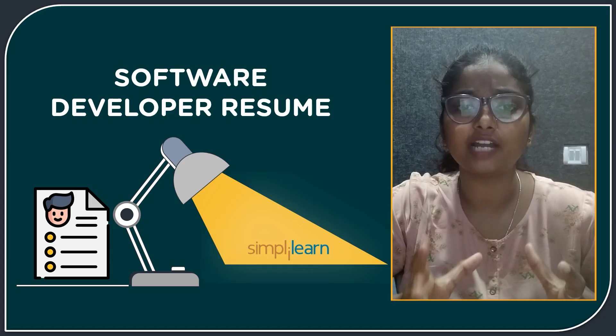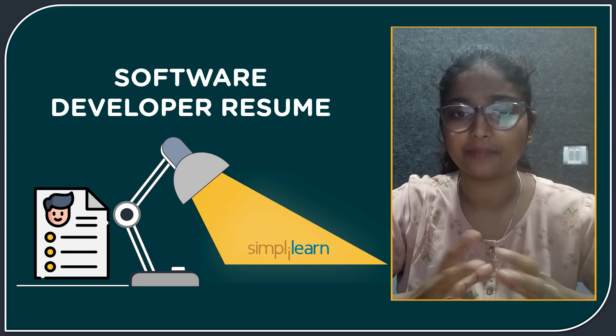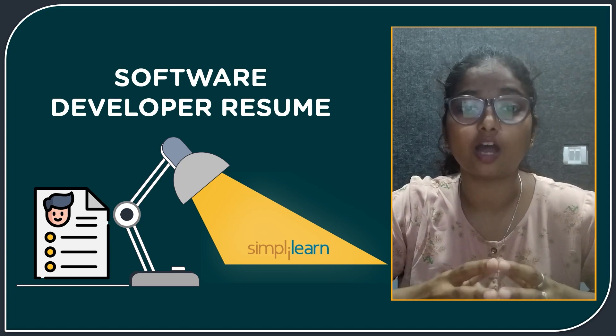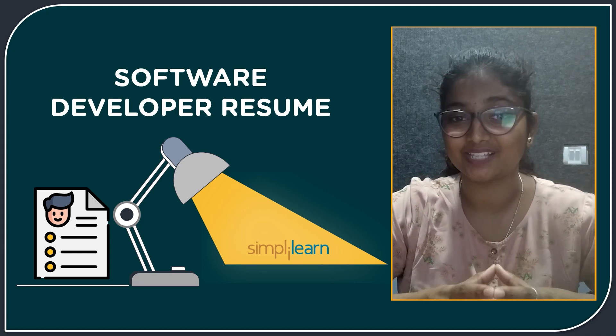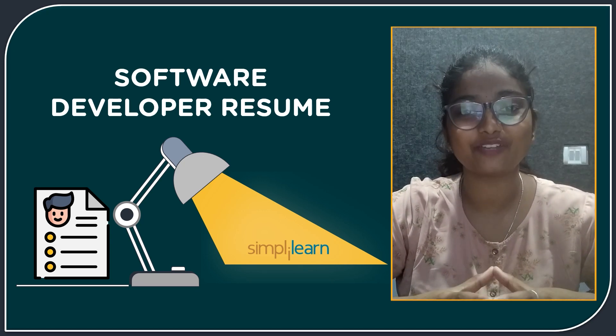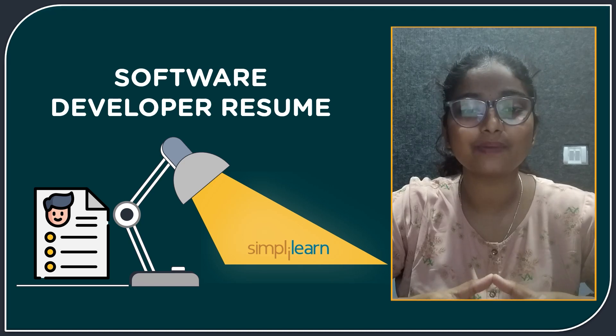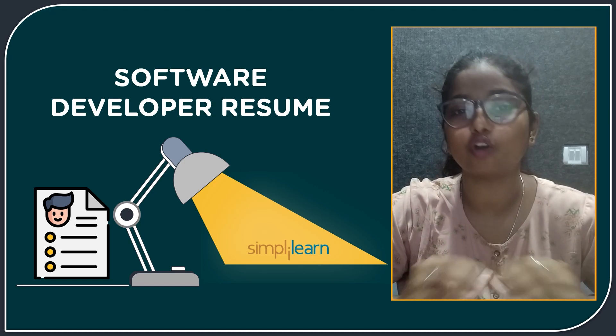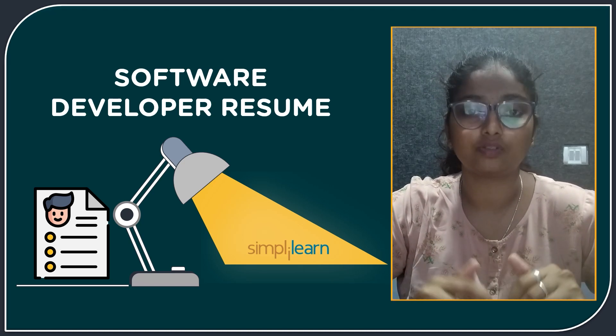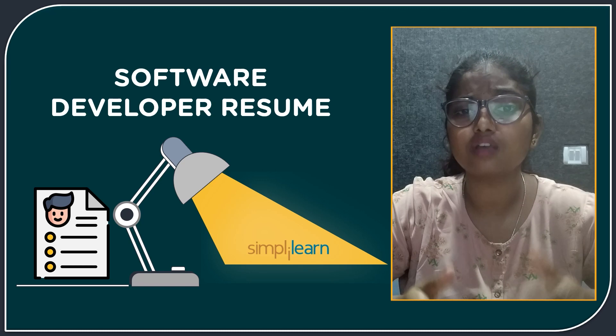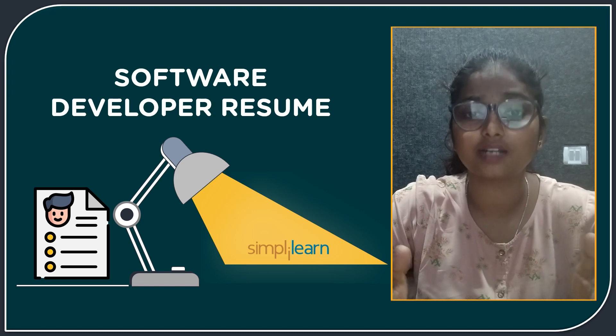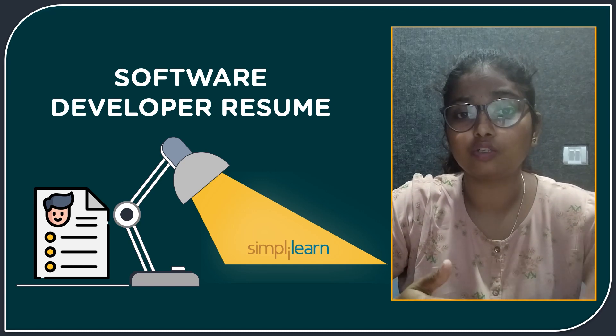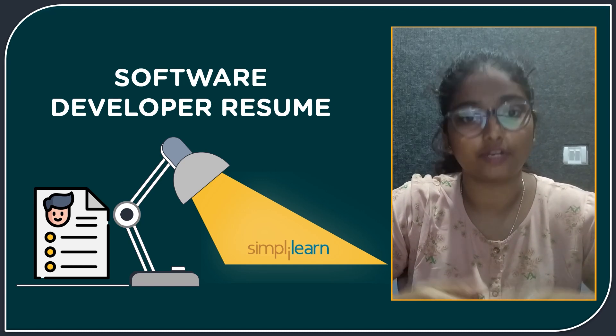Is being a software developer your dream career path? Then you should understand how to build a strong resume. Hello everyone, it's Anusha from SimplyLearn. It's my pleasure to welcome you all to this session. Today we are here to discuss how a software developer resume looks like and what are the do's and don'ts for it.